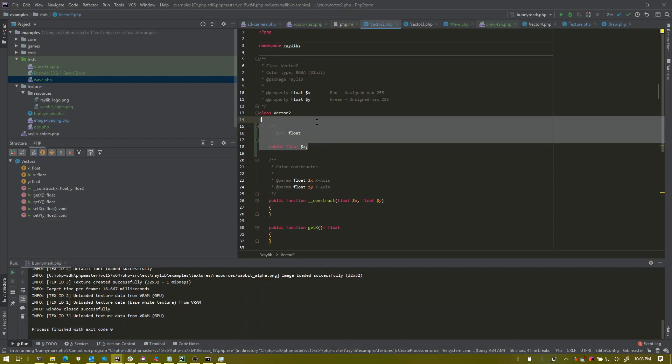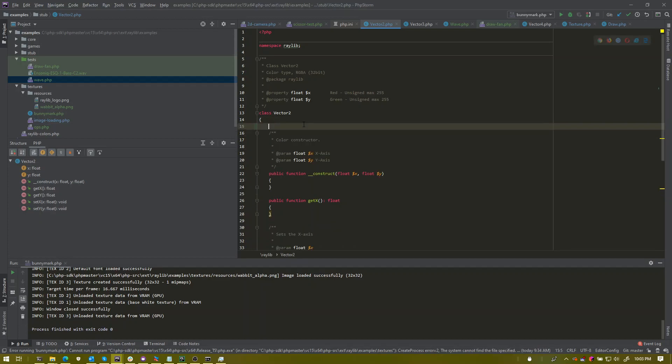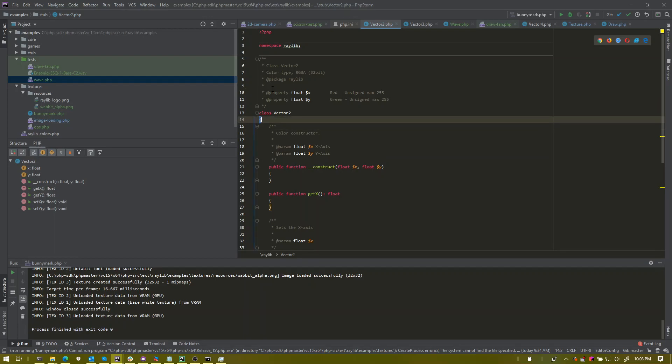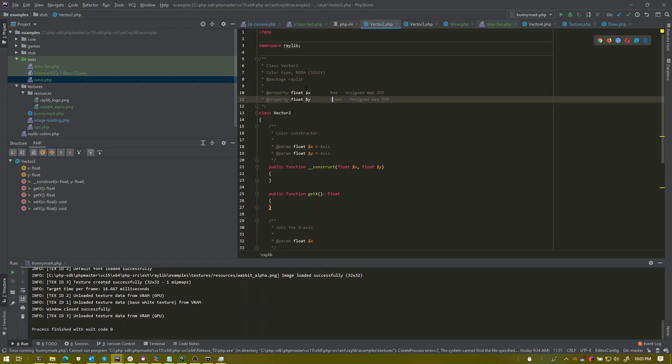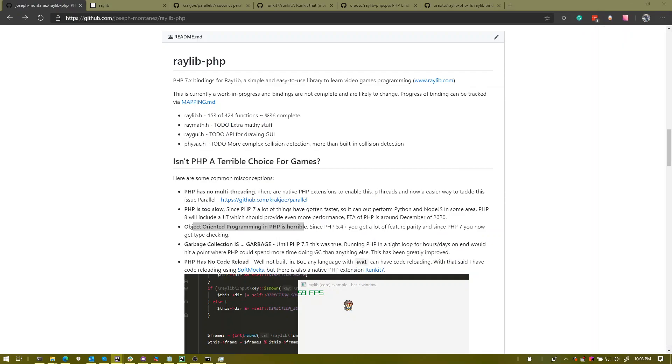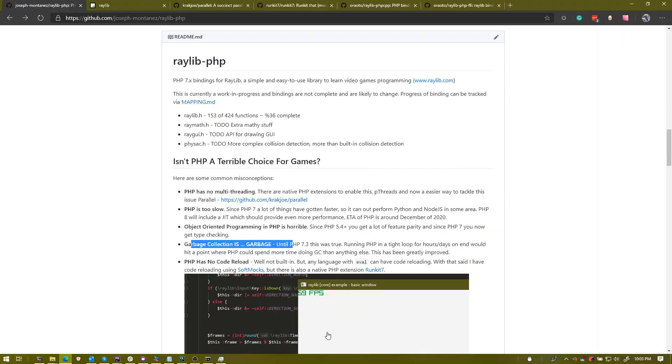The reason why I'm using a property still is because there are some that are read only. Like the cameras only read only, the images read only, because you can't change them directly. Textures and images, you kind of have to go through other functions to change.